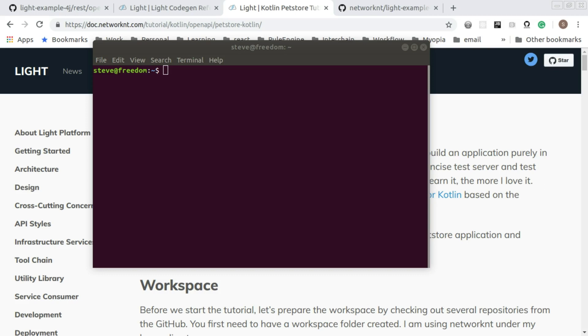The more I learned it, the more I loved it. So I started creating a demo application as well as built a generator to generate Kotlin projects.